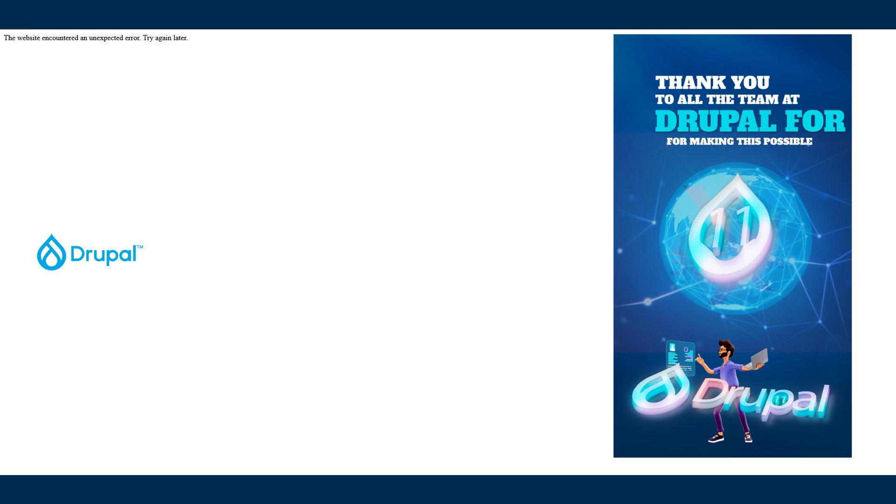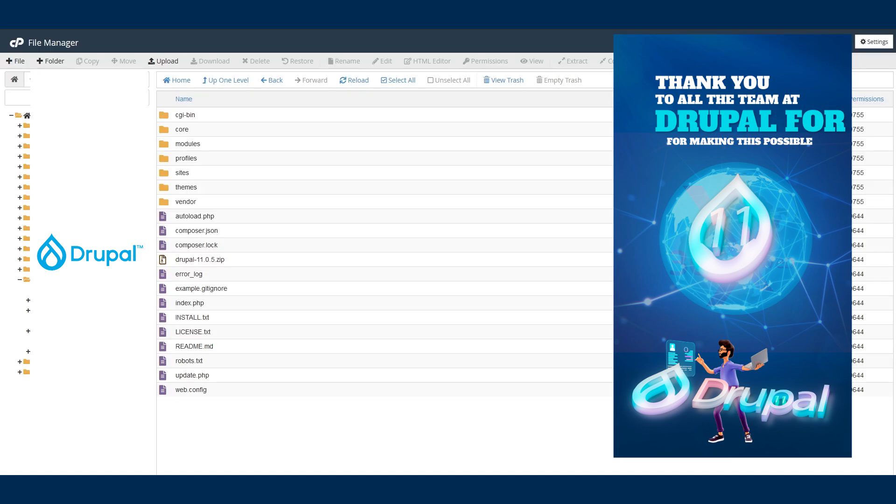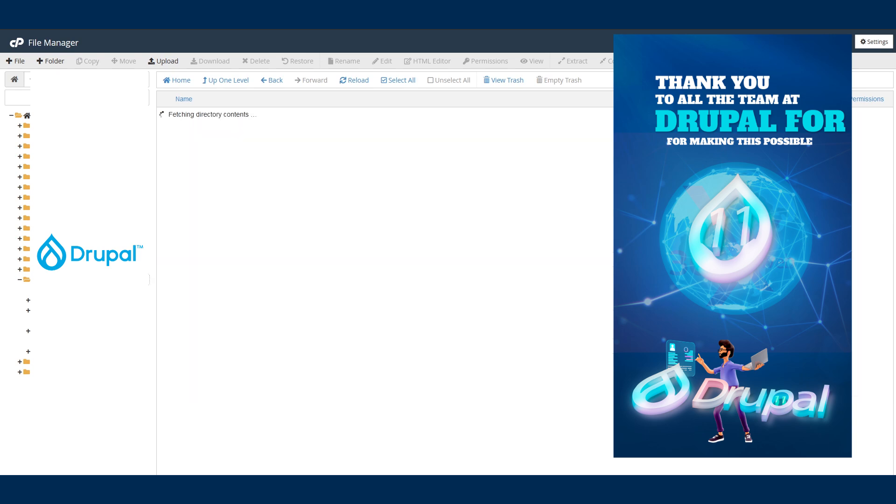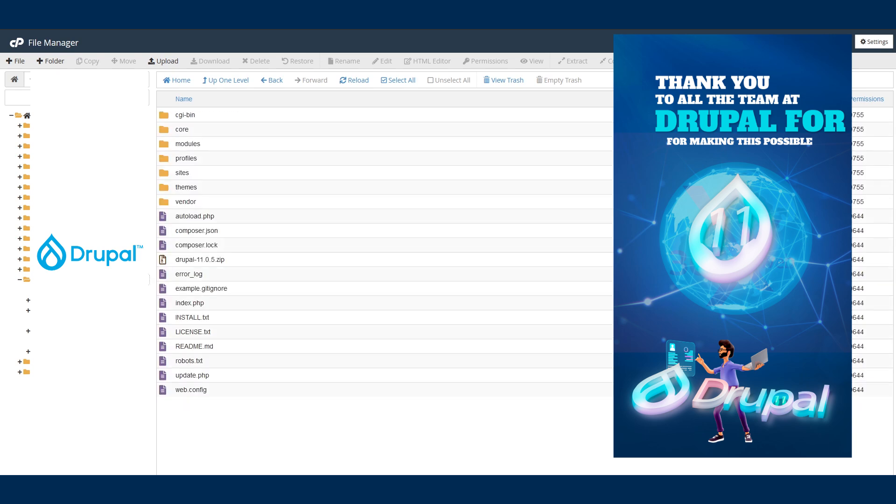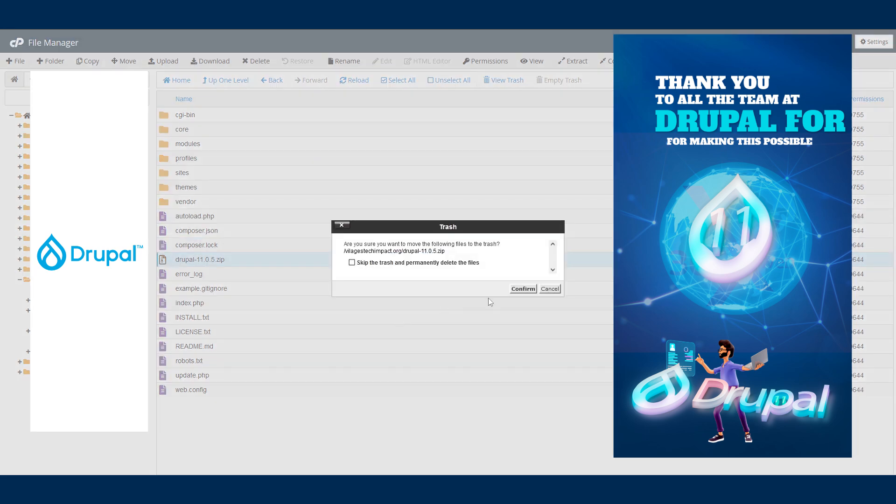What you want to do is go to your cPanel. You want to locate your website, open the folder. Here is my website, I'm going to open the folder.